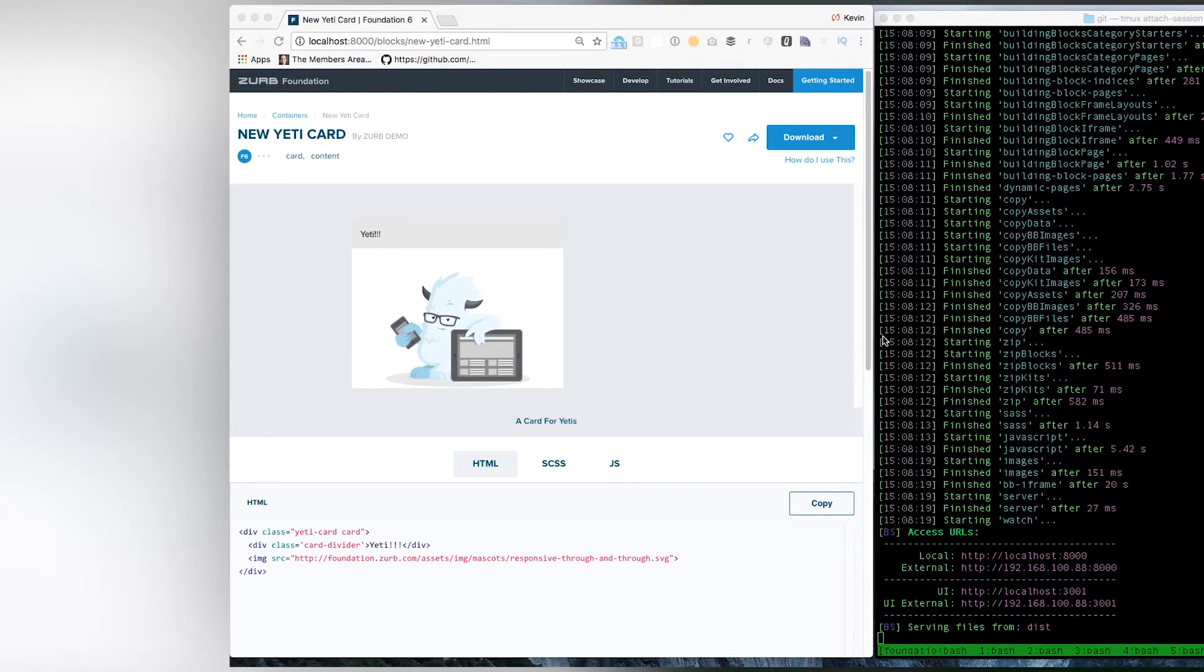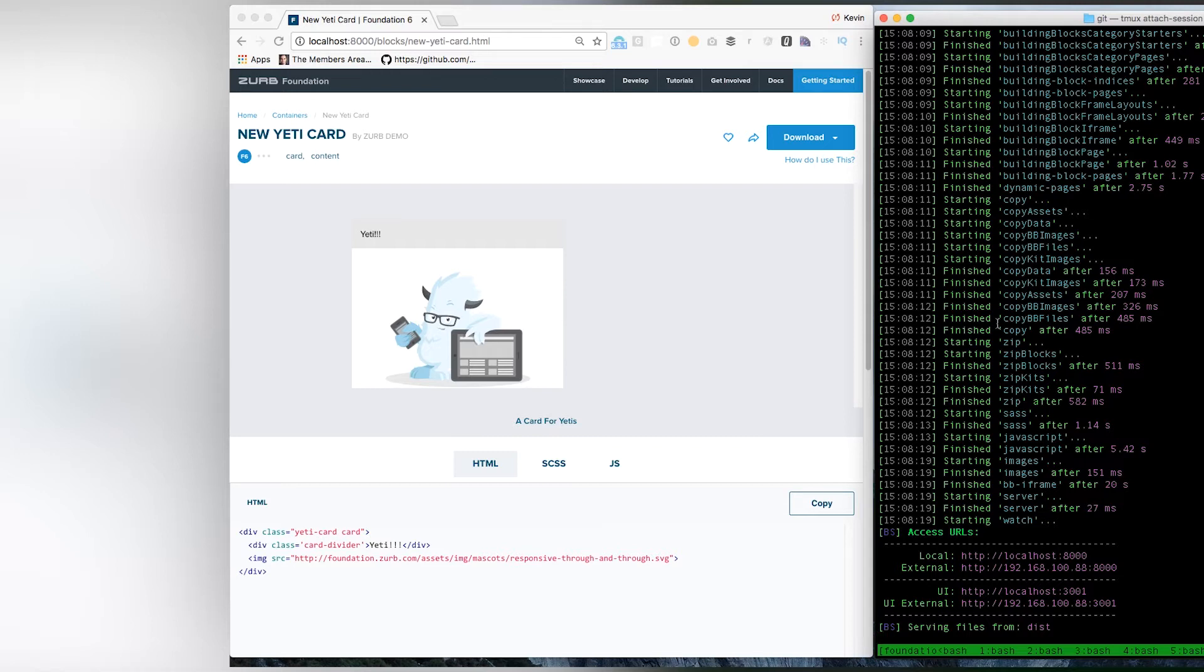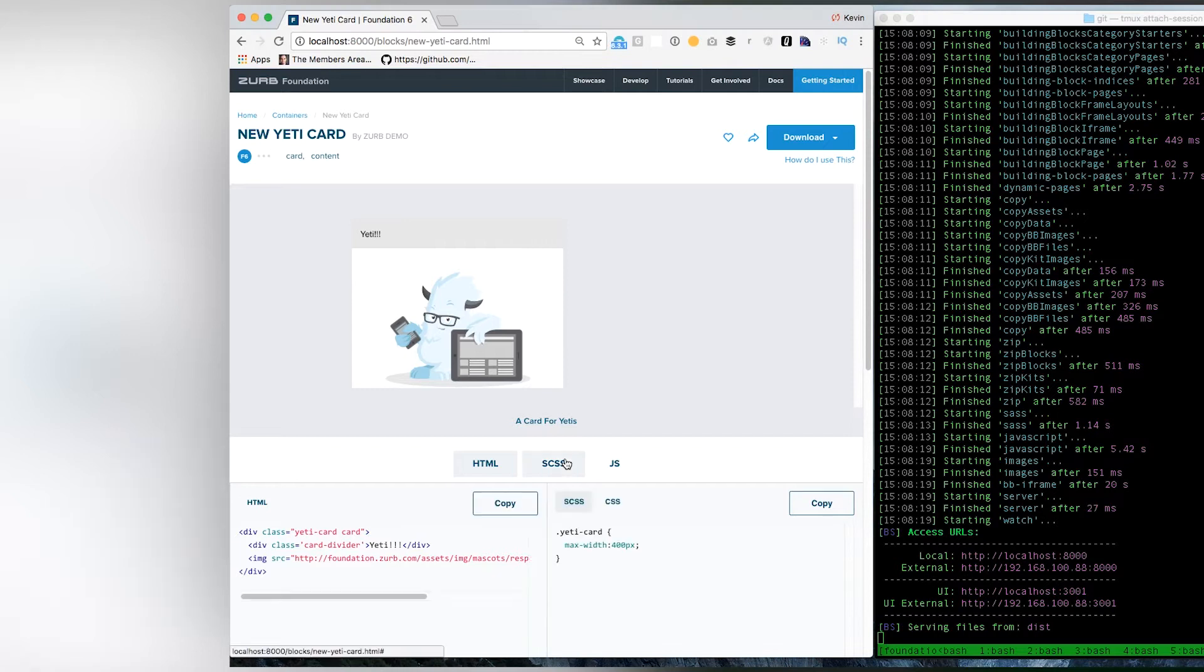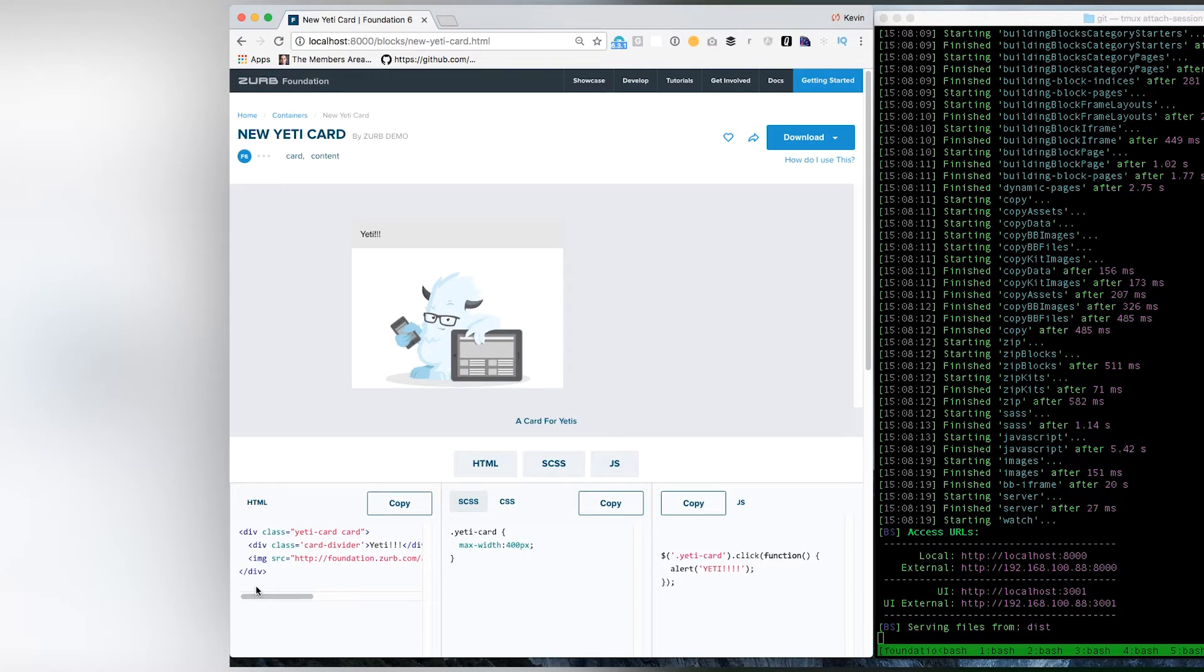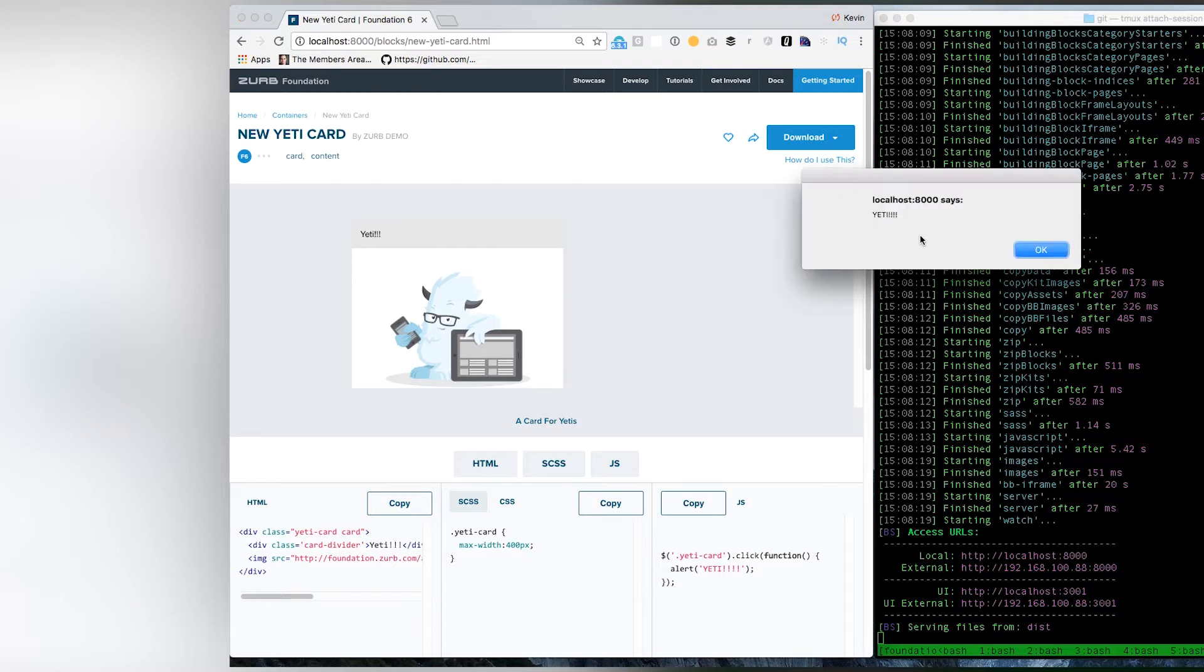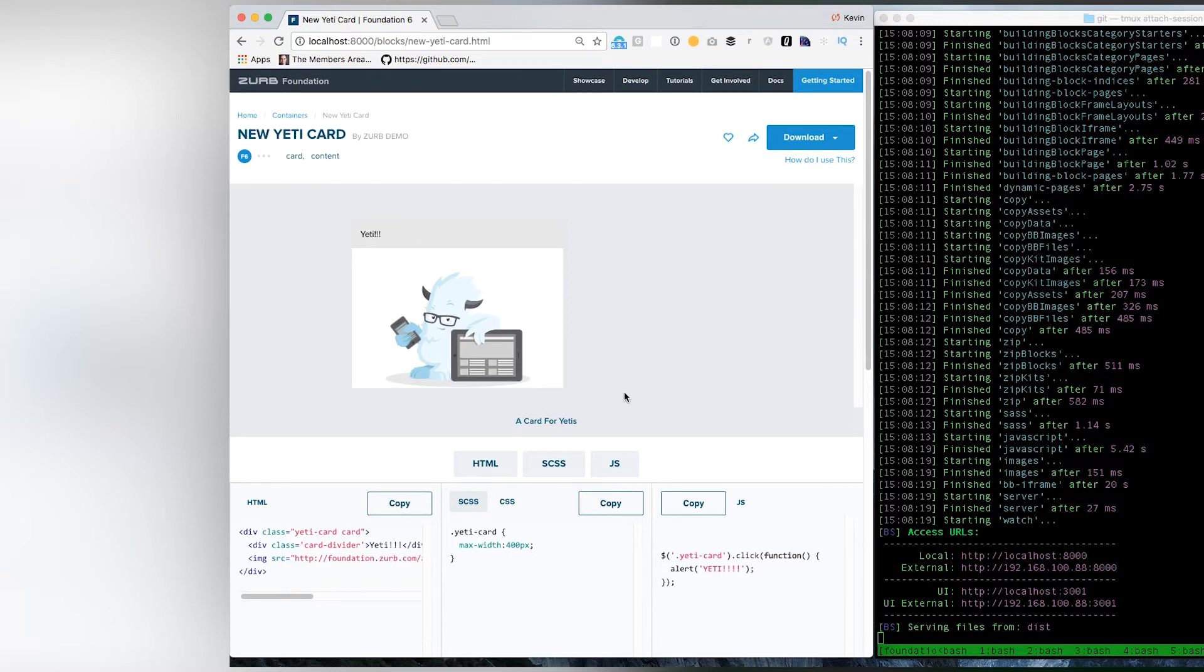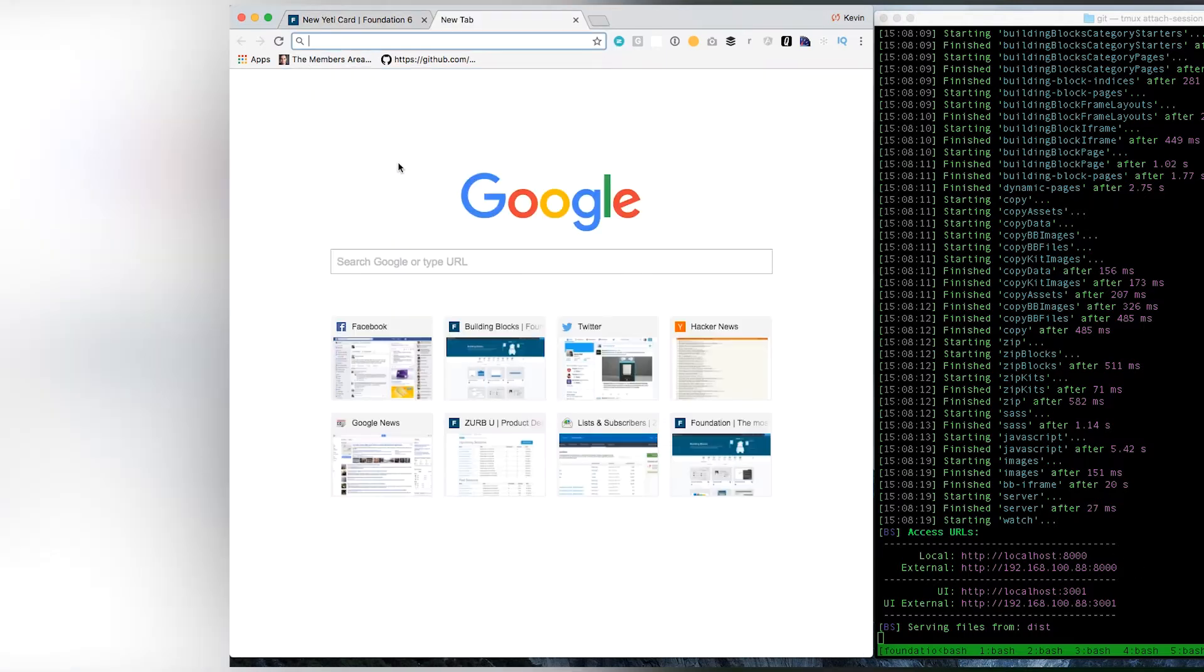Now, let's get into how you submit a building block. For this tutorial we're going to use the building block that we created in the How to Build a Building Block video. We're going to use this new Yeti card that we put together. In case you don't remember, it was really simple. We had a Yeti card class with just a max width on it. It's using the Foundation card containers, so it's not doing anything complicated. It has Yeti JavaScript where you click on this thing and you get an alert. Nothing big. Assuming this was a valuable building block, how would I submit it? All of these submissions are running through GitHub pull requests.